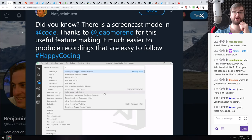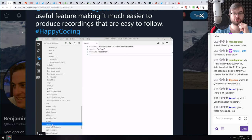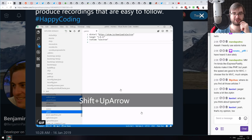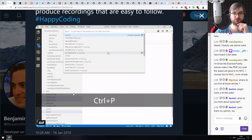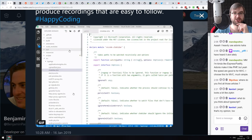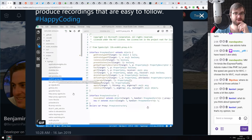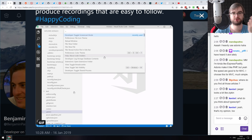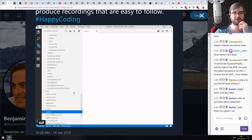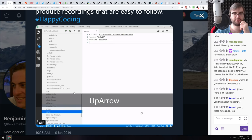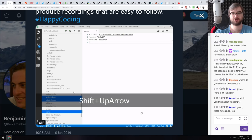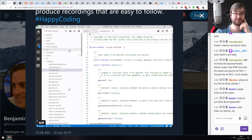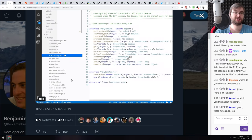Next: did you know there is a screencast mode in Visual Studio Code? I did not know about it. It adds an overlay that shows what keys you press — which is kind of awesome. I don't think I'd use it in a normal stream, but if you're creating a screencast or GIF and want to showcase the key presses, it's neat that it's baked right into VS Code.